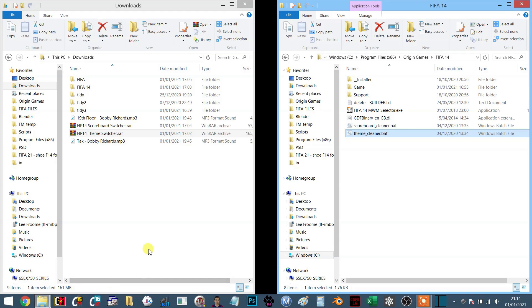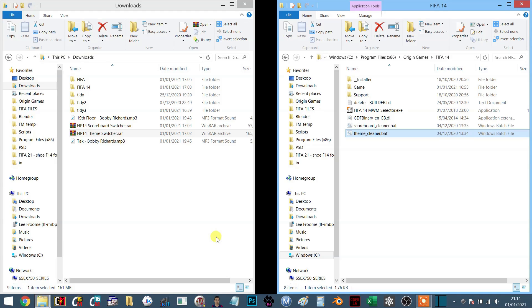What's really important is that you have to understand with all of this stuff, especially with these backup files, it is designed for use with Origin games. Anything you download from me, anything you use from FIFA Infinity, you need to be aware that you are in control of your own data.